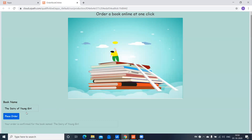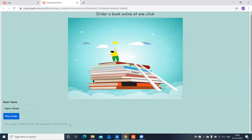I'll go and order one more book — let's say Harry Potter — and then place the order. And here you can see the result.